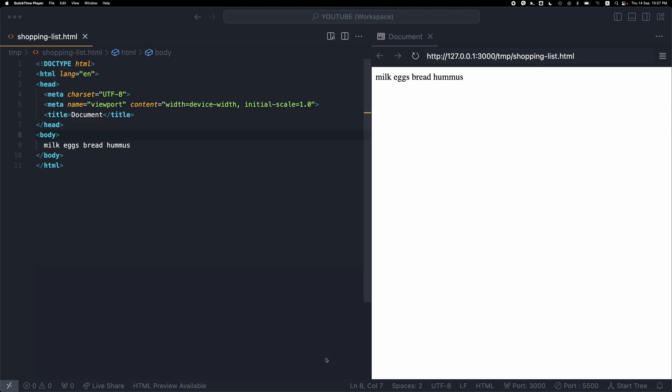Three ways to create an unordered list in HTML using Visual Studio Code. So I have these four items and I want to create a shopping list.